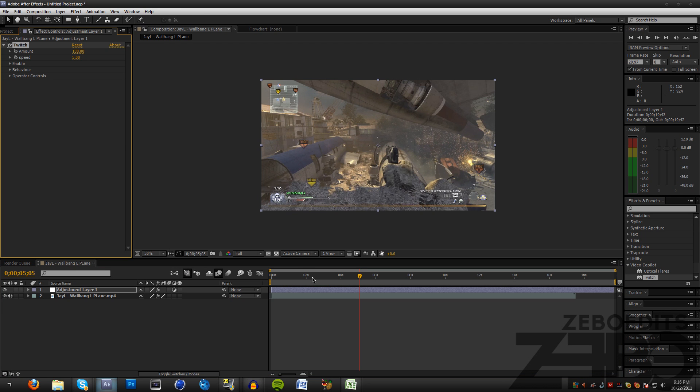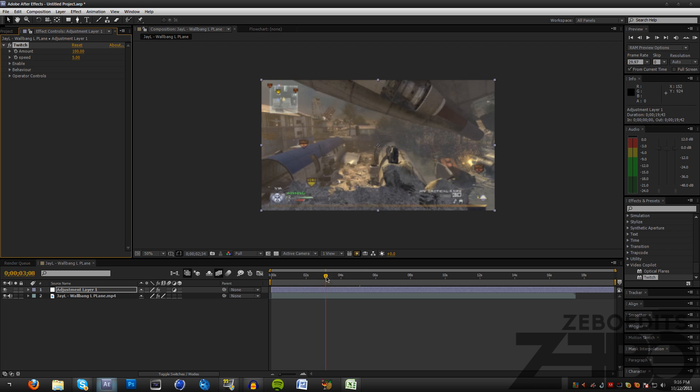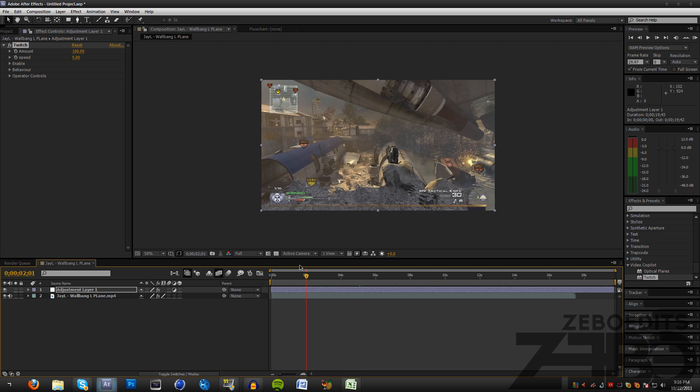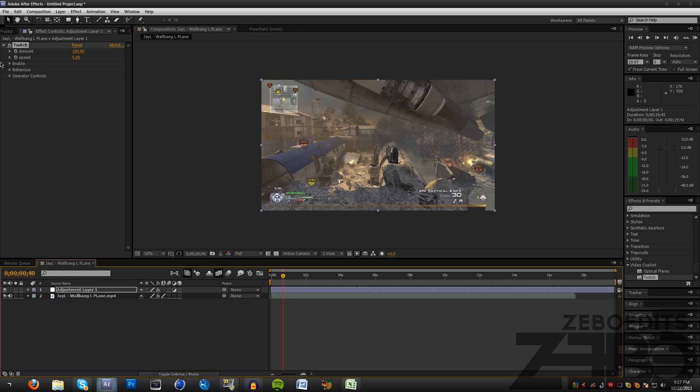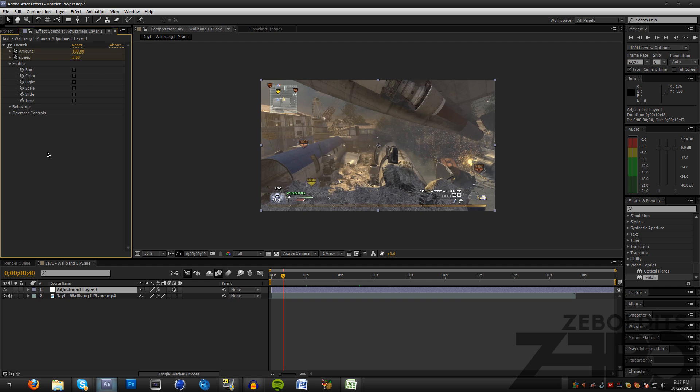If we look at this now you can see that there's not much of a change. So what we need to do is come to where we want the flashing to start and hit both of these little stopwatches and come to our Enable. What we need to enable is Color and Light.